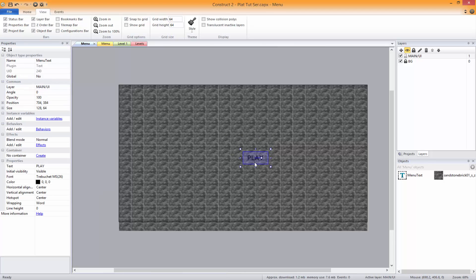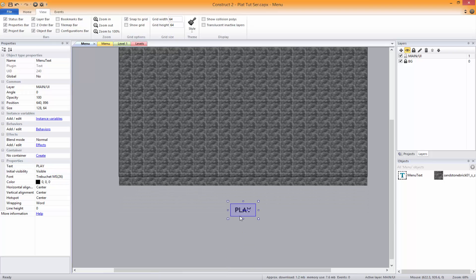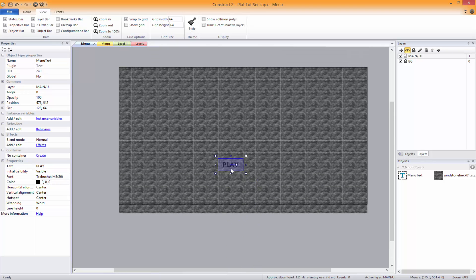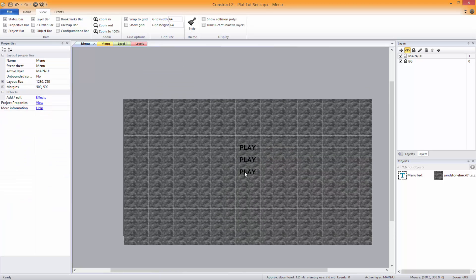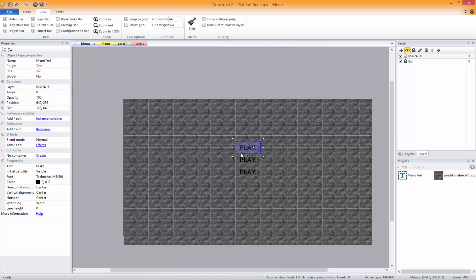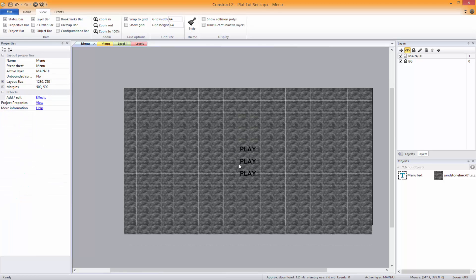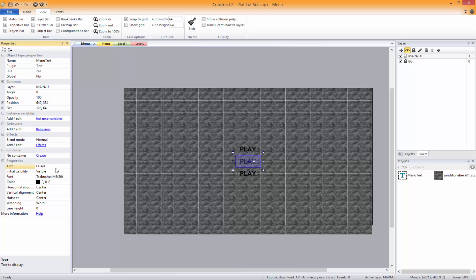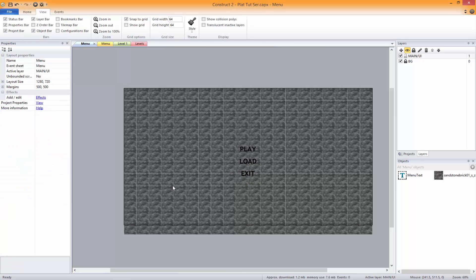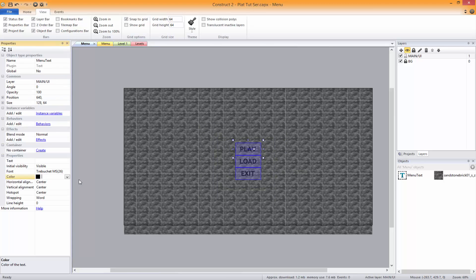We need to find the centre of the screen. Press C to centre it completely. So we've got our 'Play', 'Load', and 'Exit' buttons positioned on screen. We're going to change the colour of all of them to red.